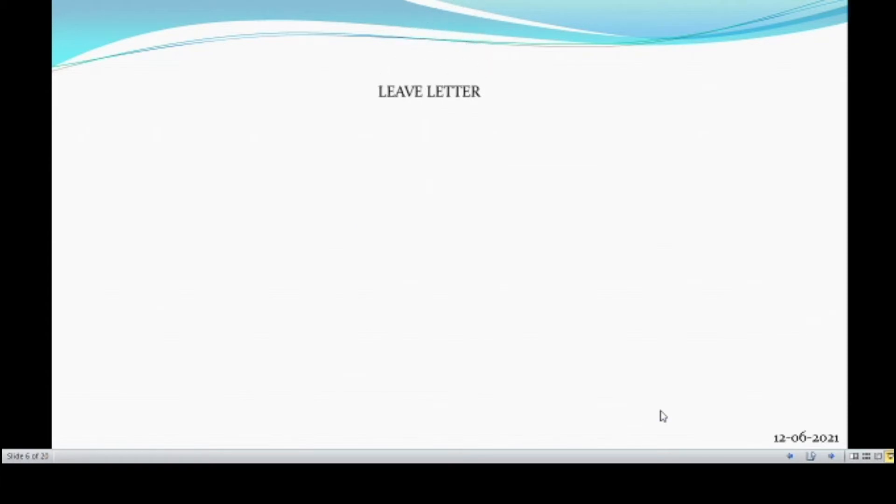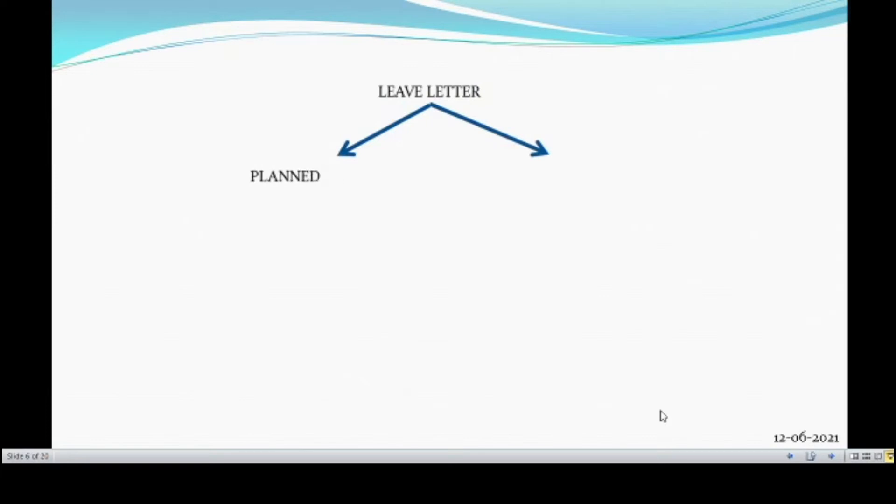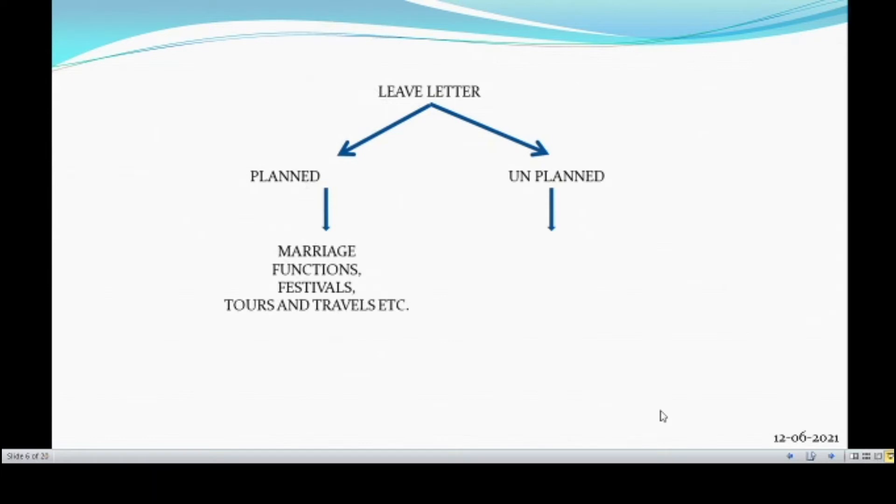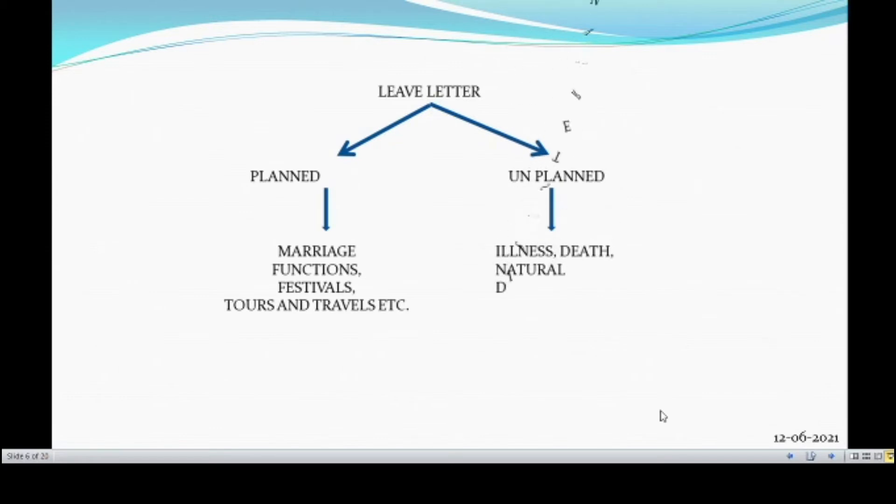And the leave letter. For two kinds of reasons, we may take leave. One is planned leave. Another one is unplanned leave. Planned leave, in the sense, the leave taken for attending marriage functions, festivals, tours and travels, etc. Because we know the dates of these functions or marriage, festivals or anything. Unplanned leave. Unexpected things in life, like illness, disaster.